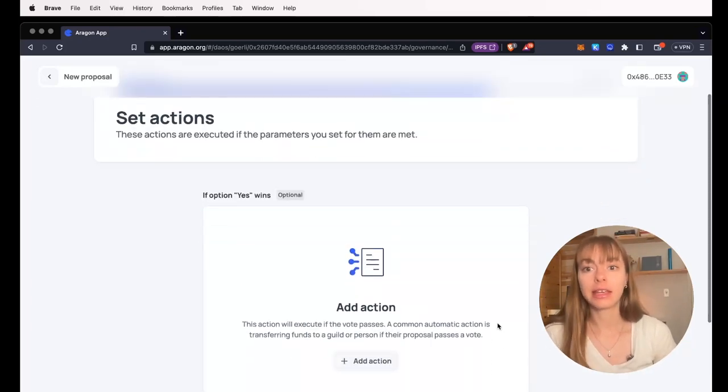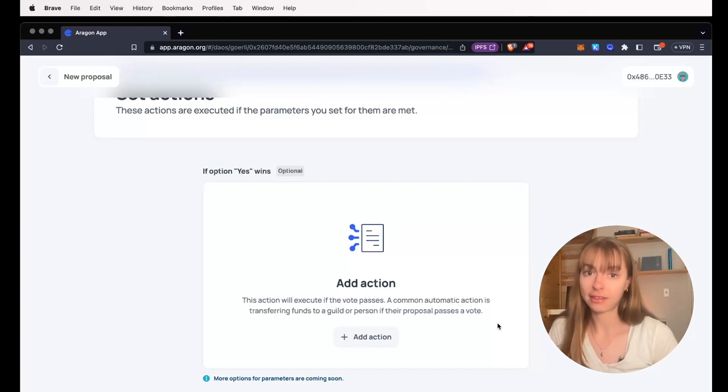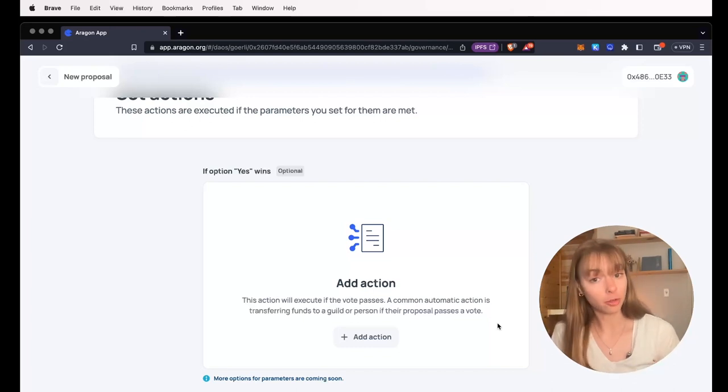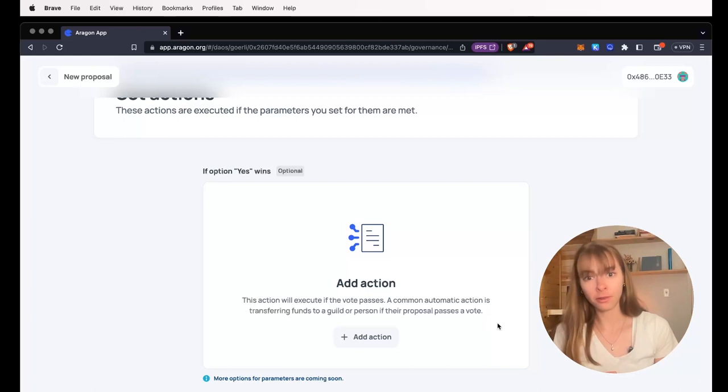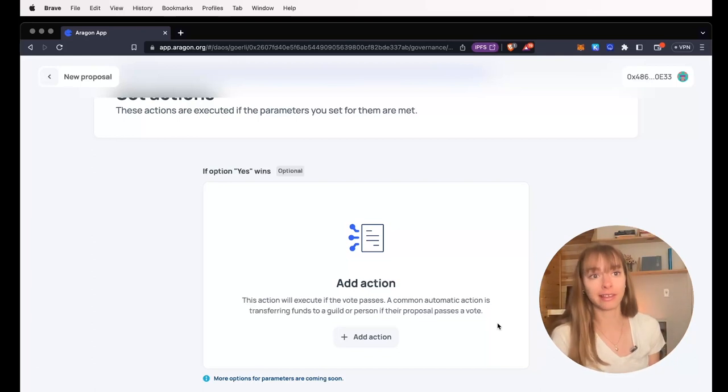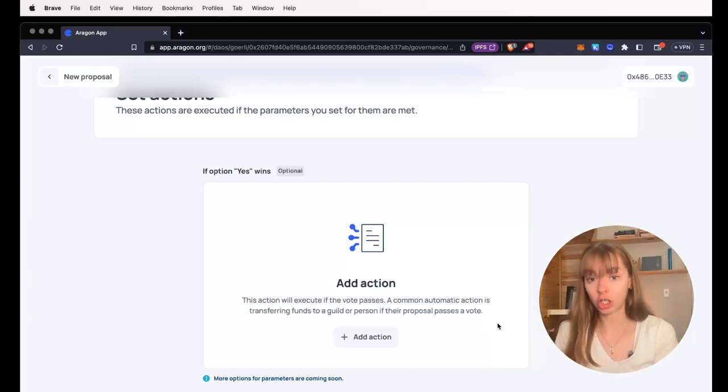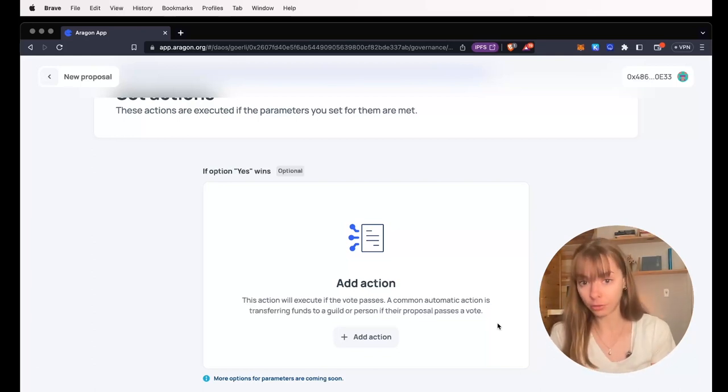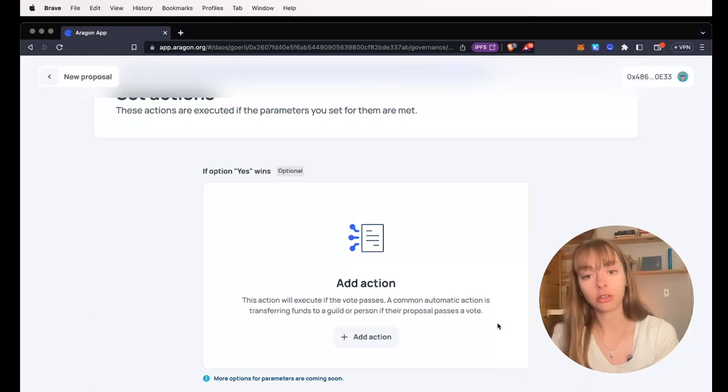And then here, we're going to add actions. This step is optional. You can have signaling proposals, meaning that when the proposal passes, nothing actually occurs afterwards on chain. But if you want something to occur immediately, you're going to add an action.